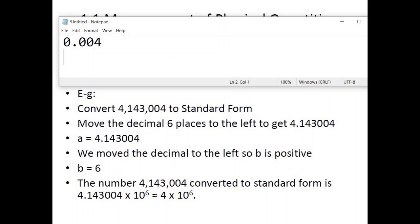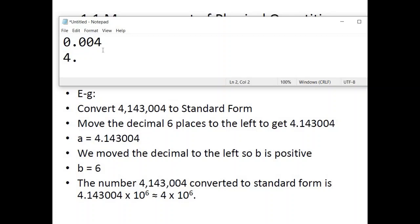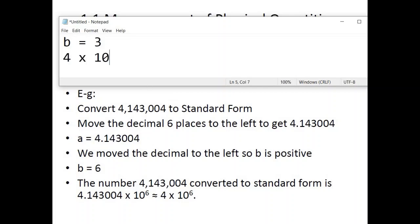For a second example with a small number — move the decimal three places to the right so only one non-zero digit remains to the left. The zeros can be eliminated, giving A = 4. Since we moved right, B = −3. The answer is written as 4 × 10⁻³.